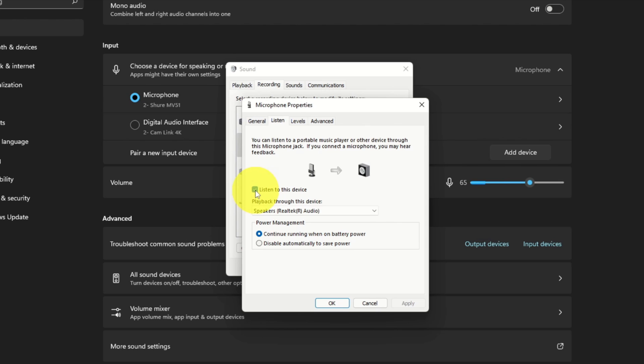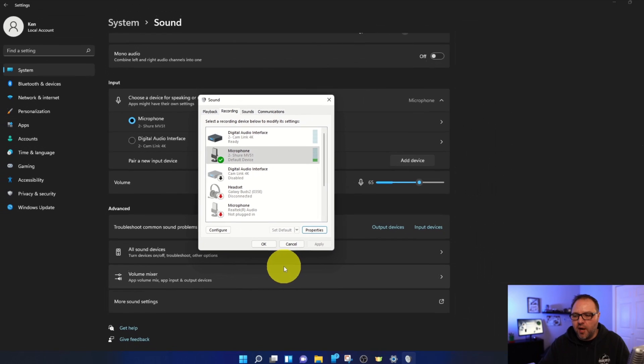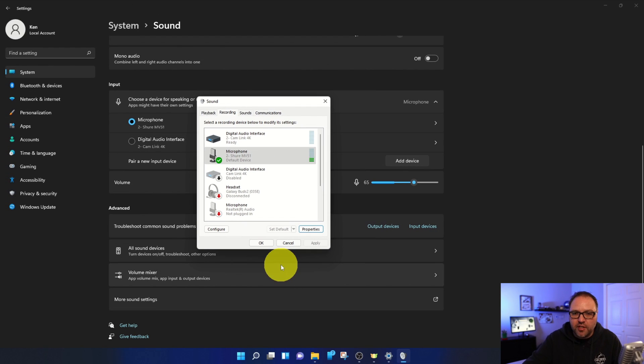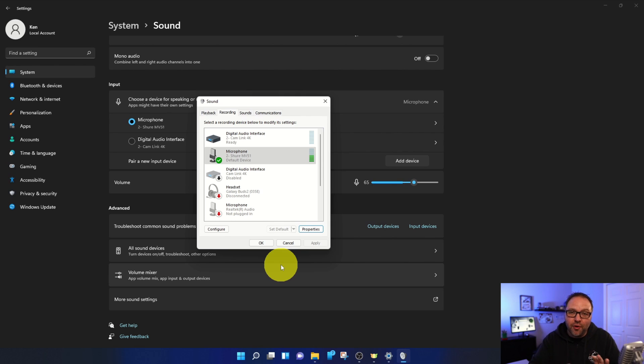So go ahead and uncheck that, and it should turn that off from going through our speakers. We just need to make sure we do hit Apply here and OK, and it should fix that problem for us. Now if I turn up my speakers, you should just hear normal talking. And it's really that simple to stop your microphone from playing through your speakers or your headphones here in Windows 11.